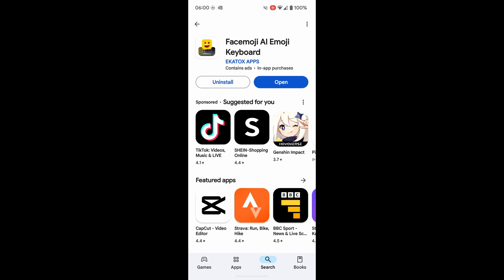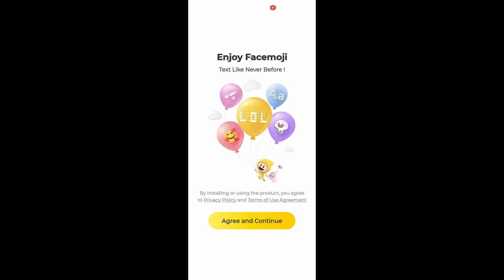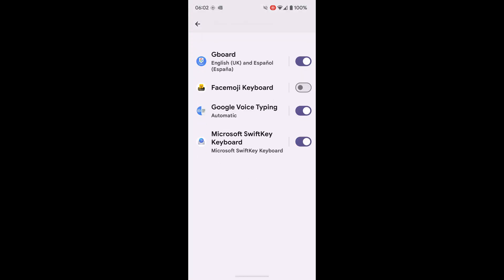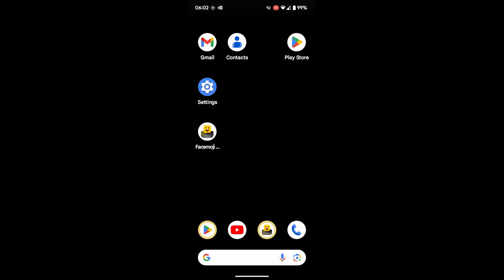We can open that app directly by tapping on the large blue open button. In order to use this app, we have to turn it on for Google. We can do that simply by choosing the enable option on this page. We're then taken to our keyboard settings and we can make the keyboard active just by tapping the small button next to its name.